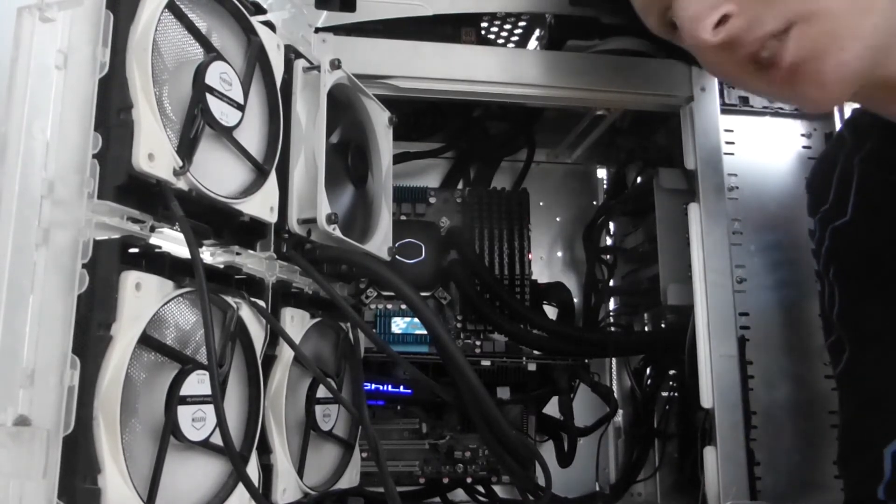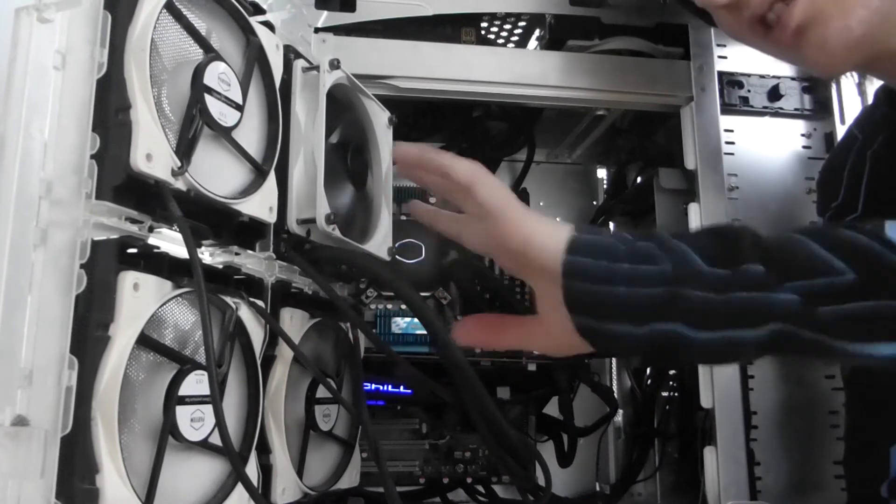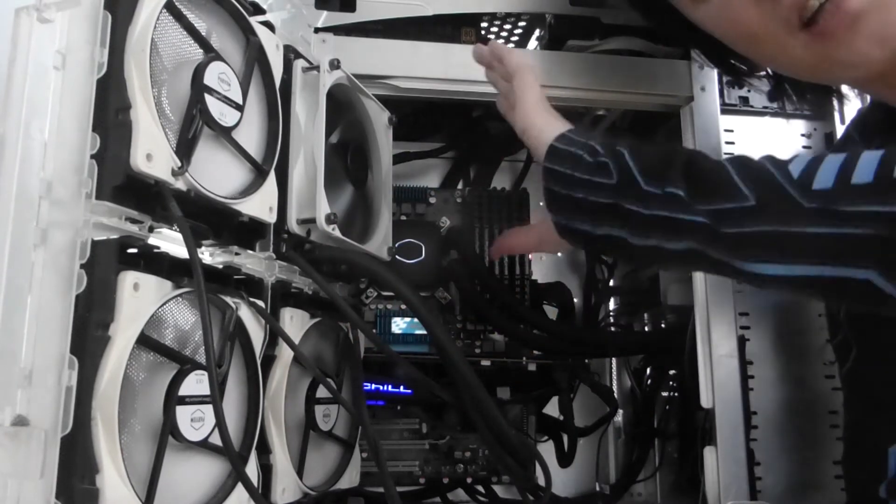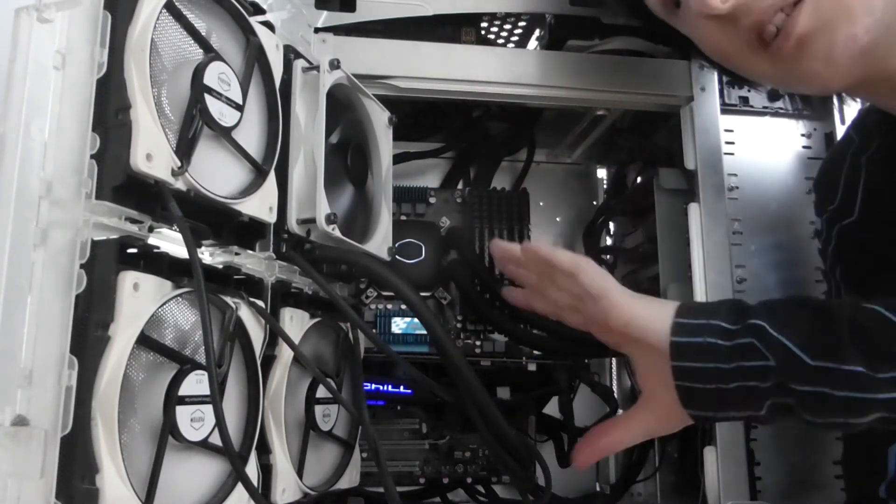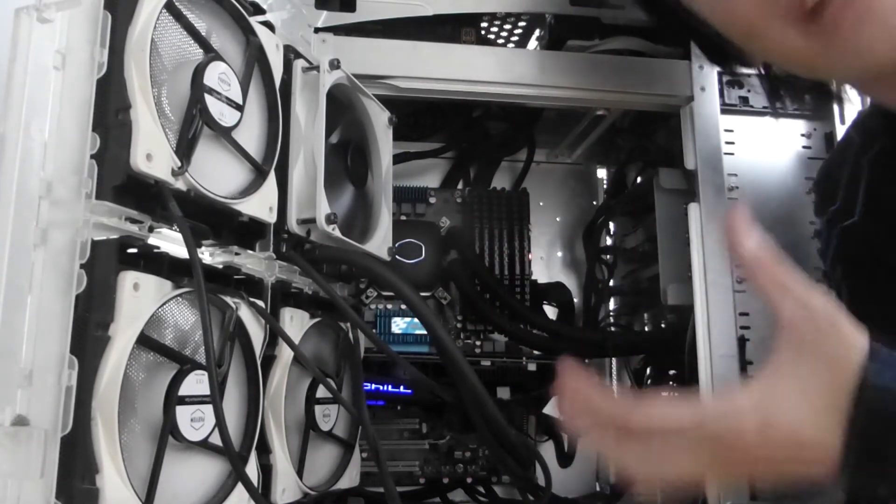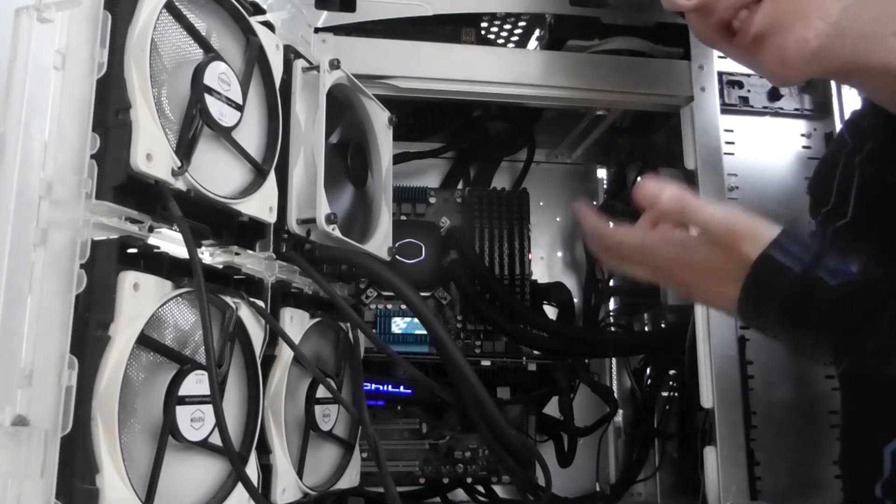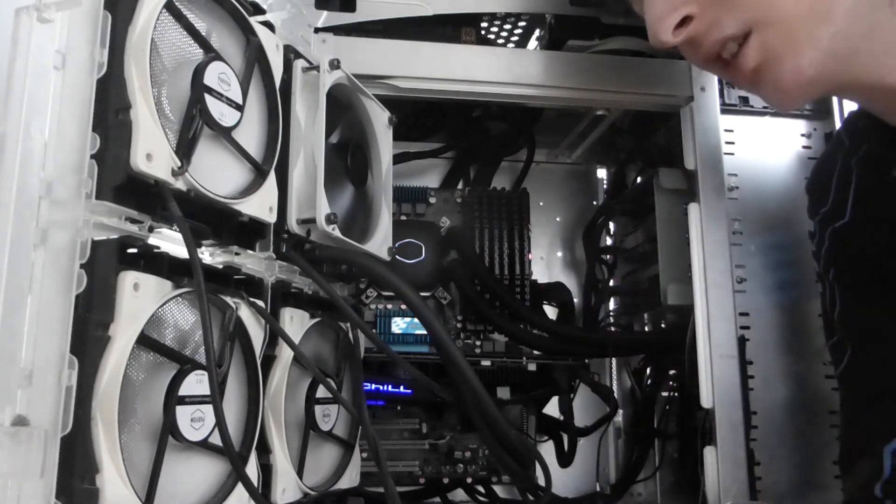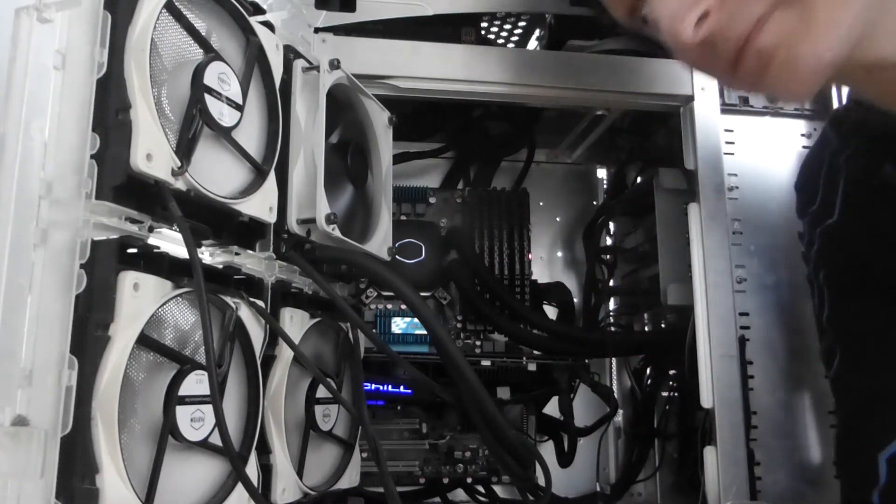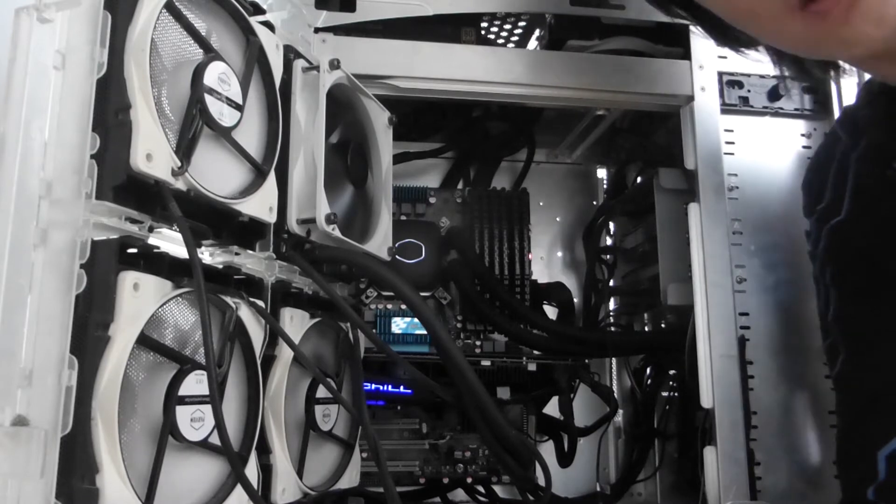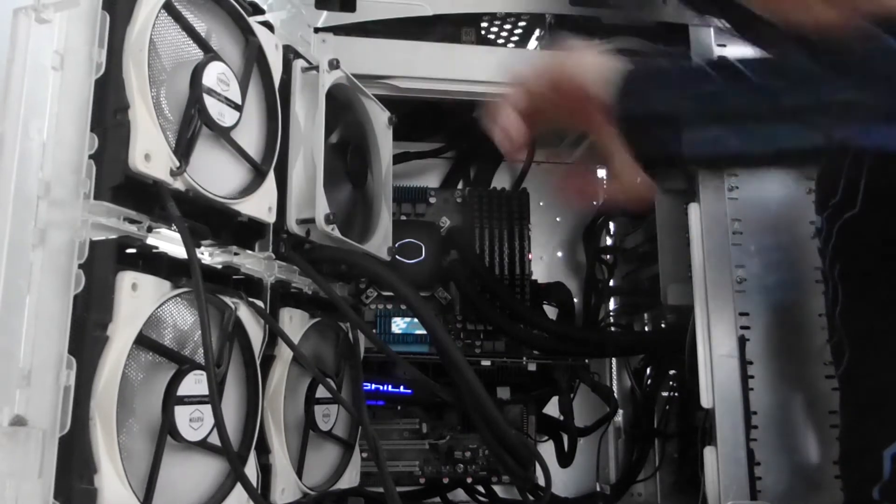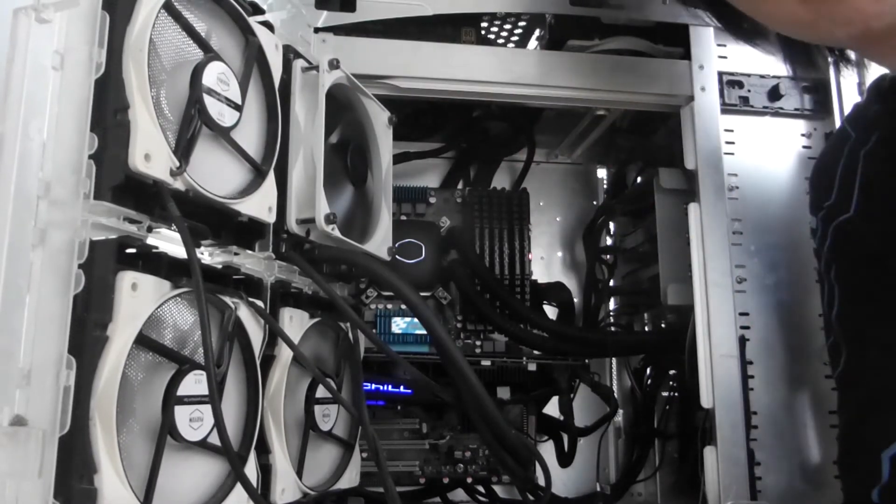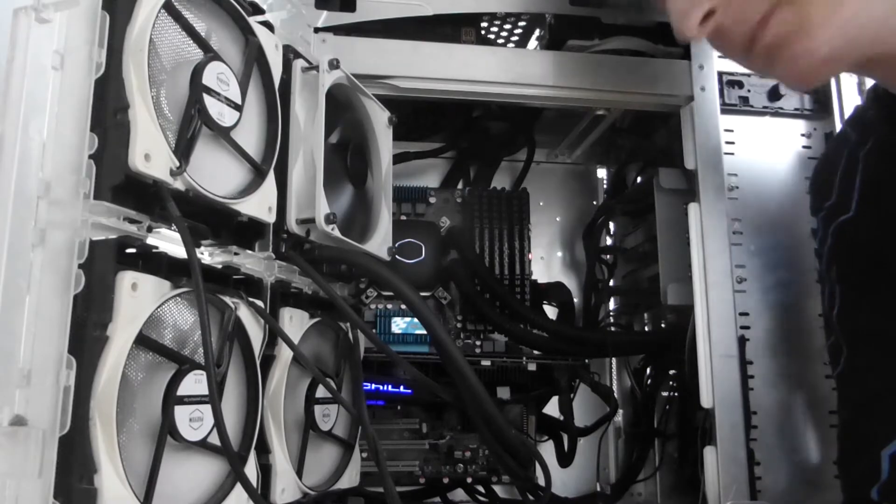The first fan I'm going to be testing is the stock fan which is an Arctic cooling fan. I'm going to be using that as a baseline number. In theory it should be quite good because it's obviously designed to go on a radiator. So now I'm going to start the test with this fan.